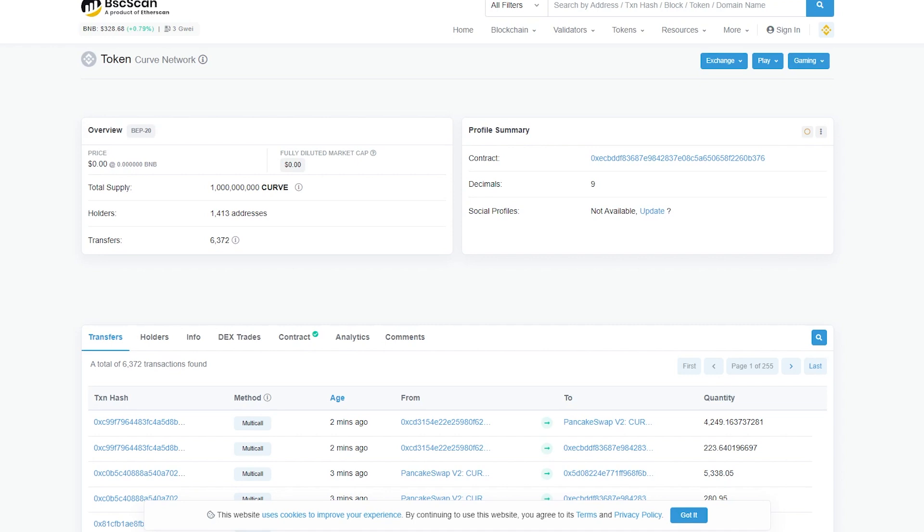And this number is constantly growing. Therefore, now is the time to join this project. The token is already available for purchase on the website via the links PancakeSwap, CoinGecko and CoinMarketCap. Don't miss this chance, this project has a huge potential.